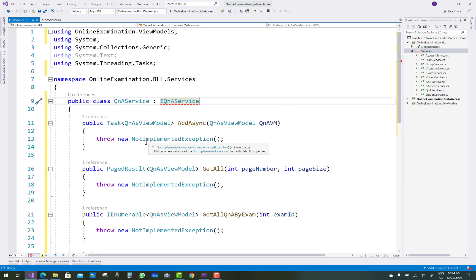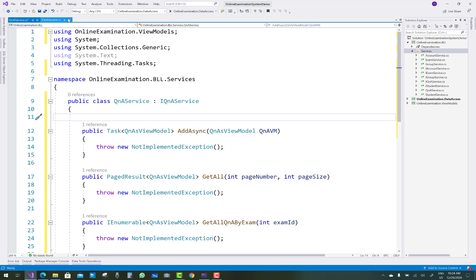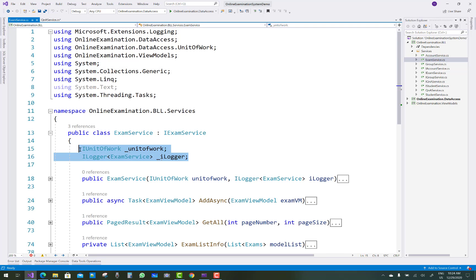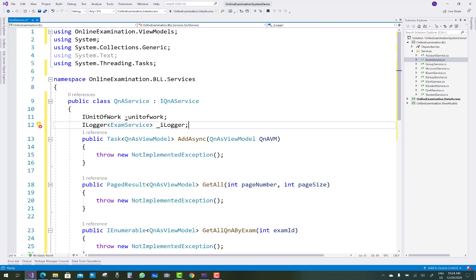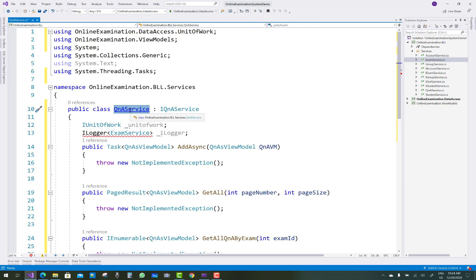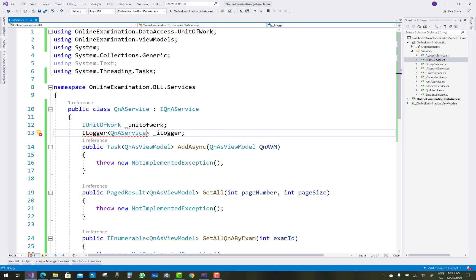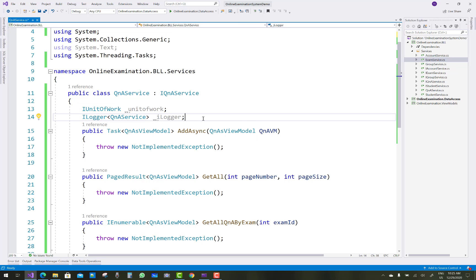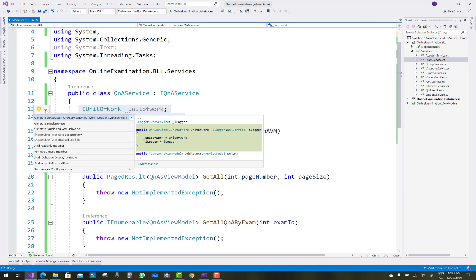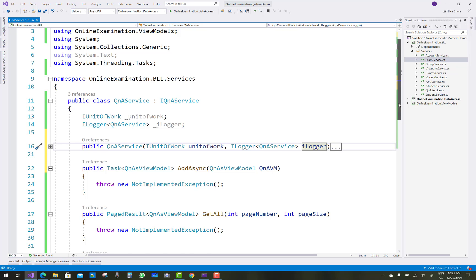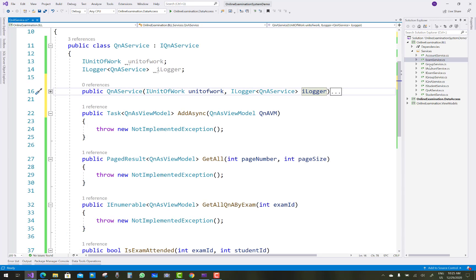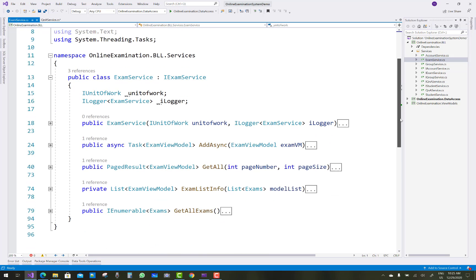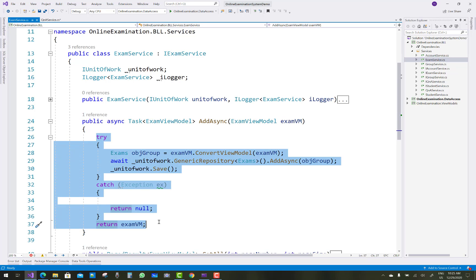Create the implementation class for iQAndAService. The similar setup between group, exam, and question answer services applies: create private variables iUnitOfWork and iLogger with QAndAService. iLogger exists in the Microsoft namespace. Create a constructor with iUnitOfWork, and in the constructor initialize iUnitOfWork and iLogger. Then copy and paste the AddAsync and GetAll method logic.